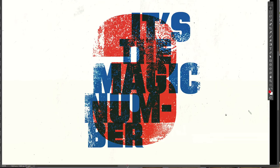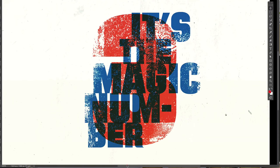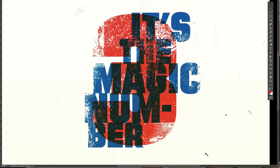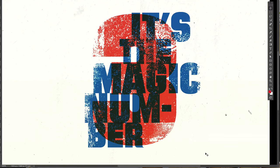A man and a woman had a little baby. There were three in the family. And that's the magic number.